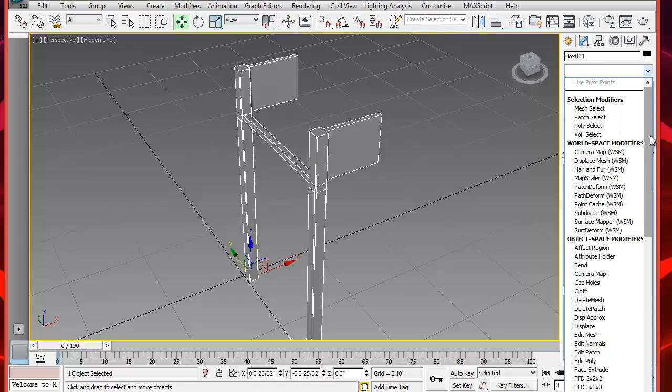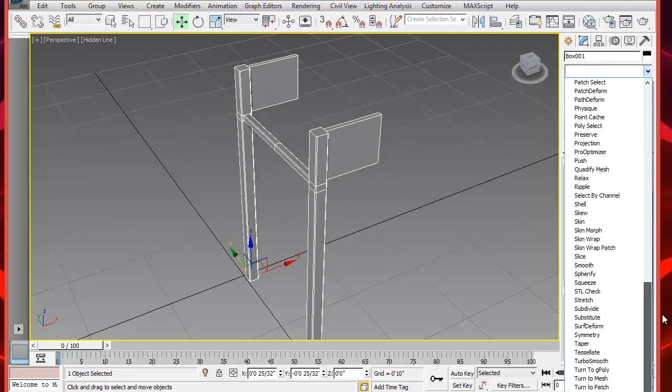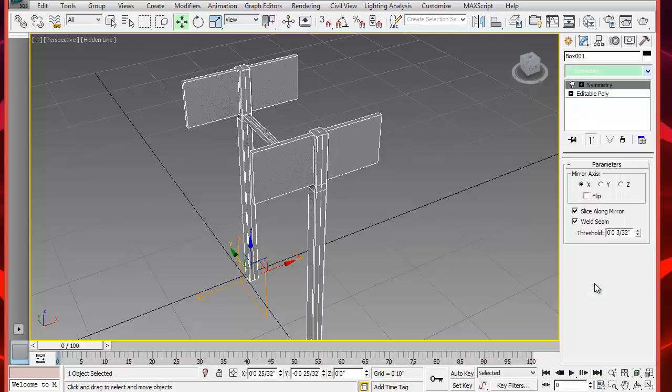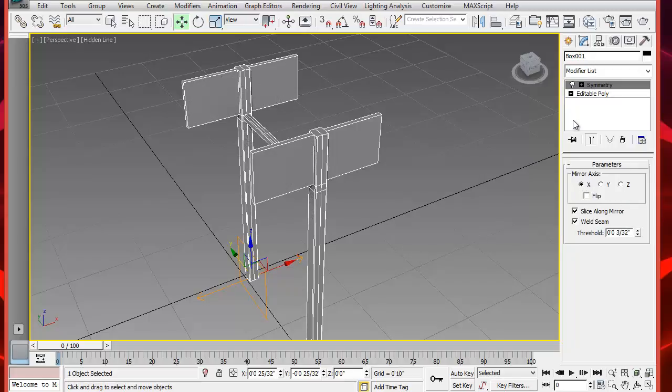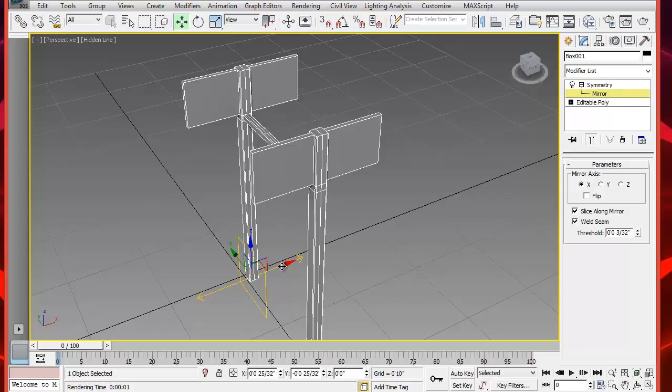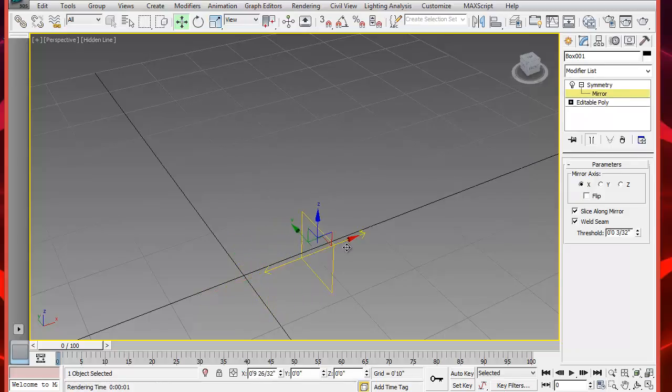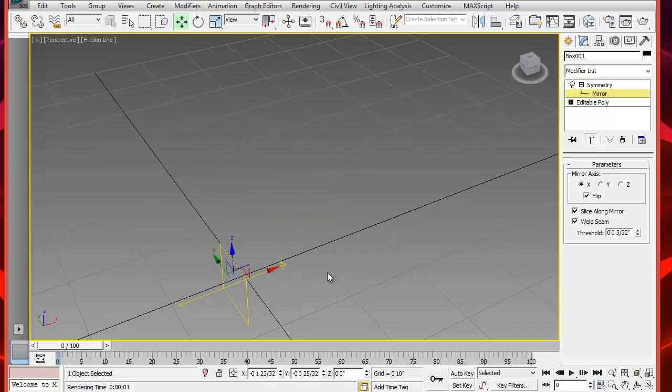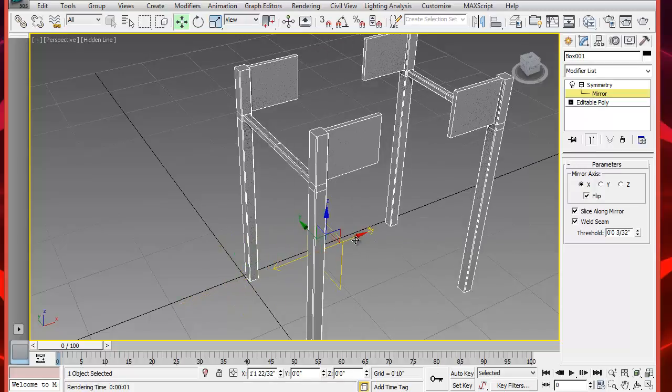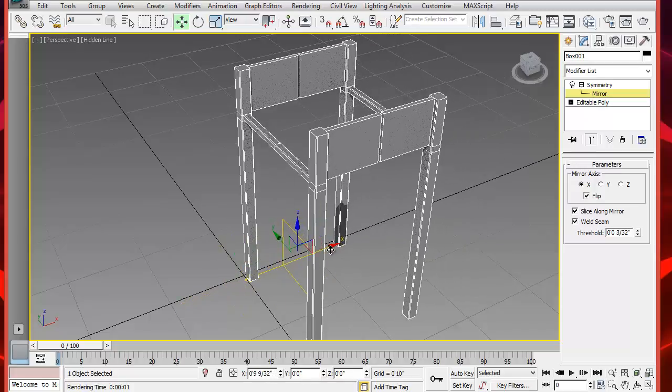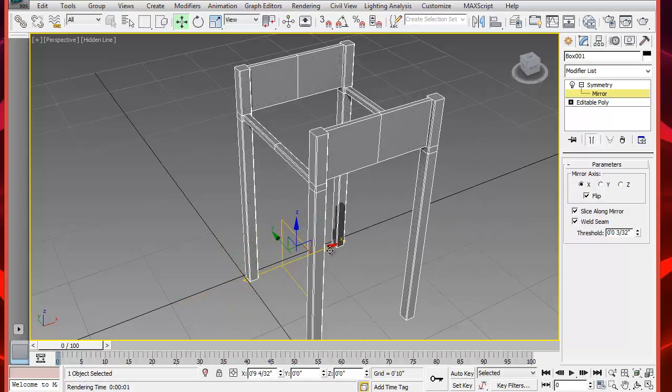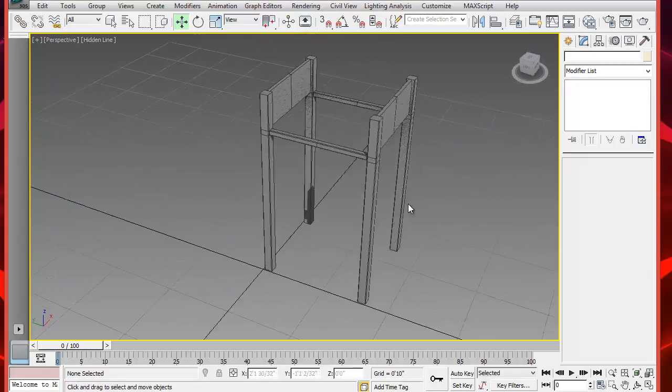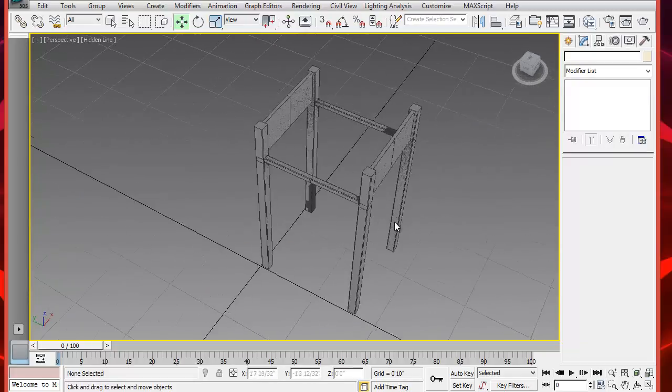Now let's add another Symmetry modifier and repeat the steps to make the back half of the table. This time select the X axis arrow. You may have to flip the axis. Click on Flip here and move the object. Put it together again so it welds itself.